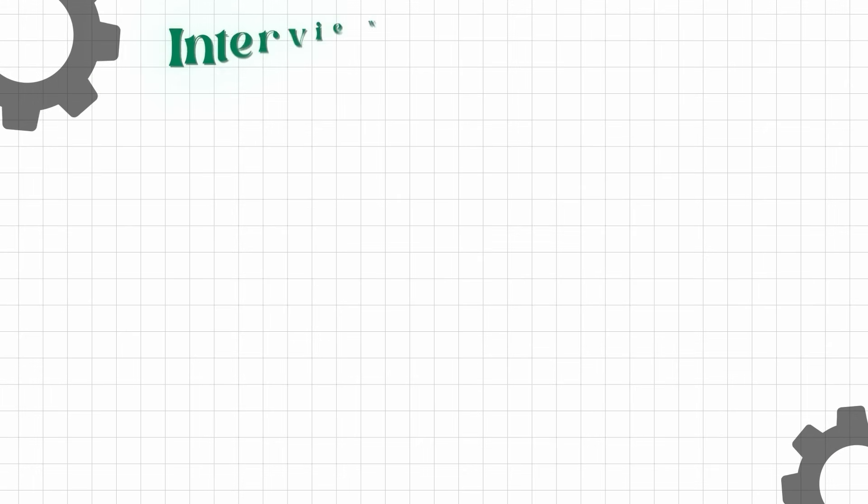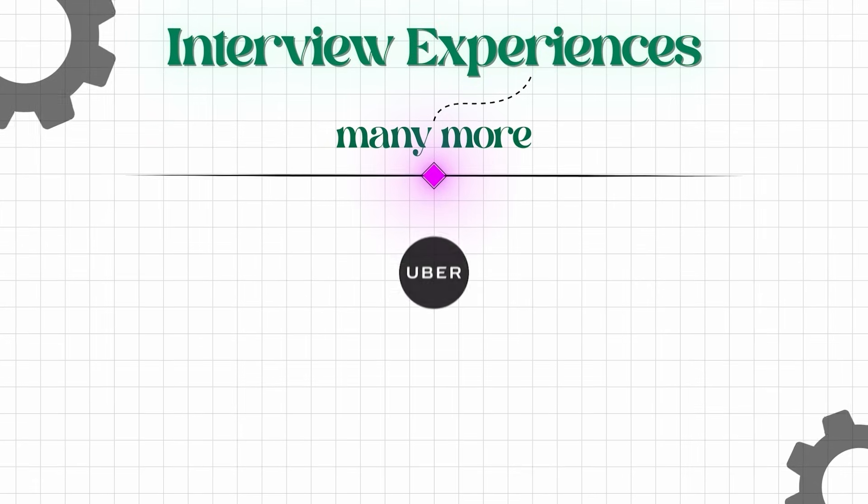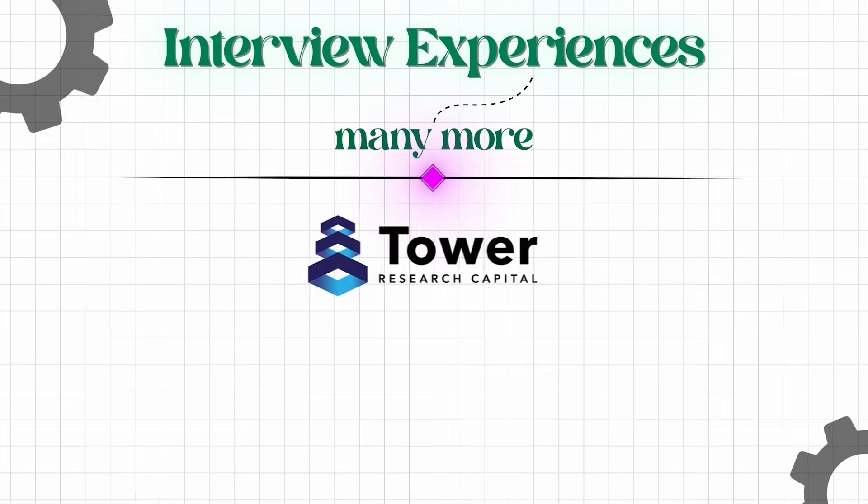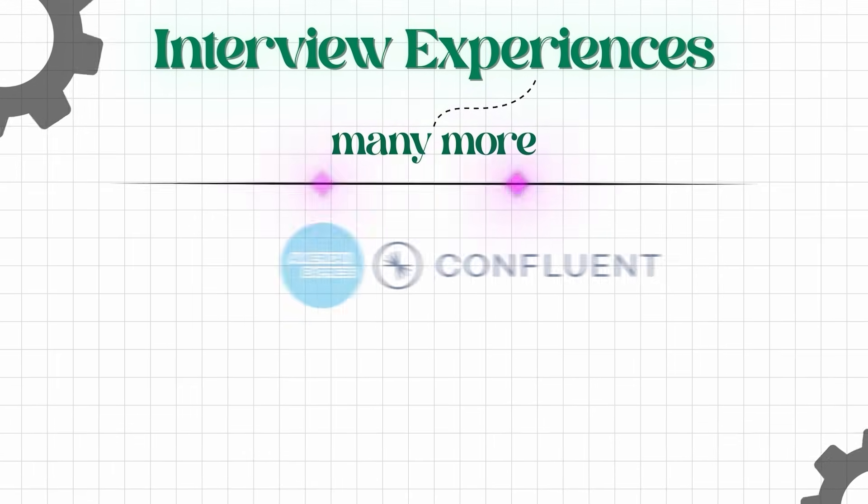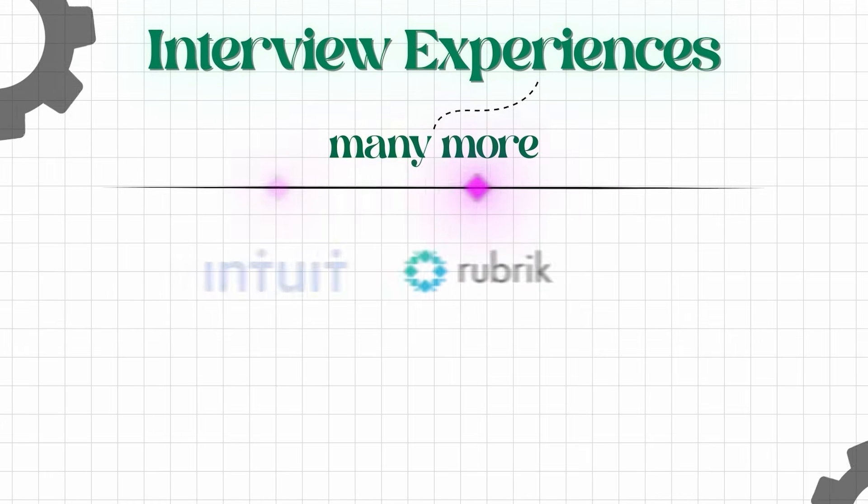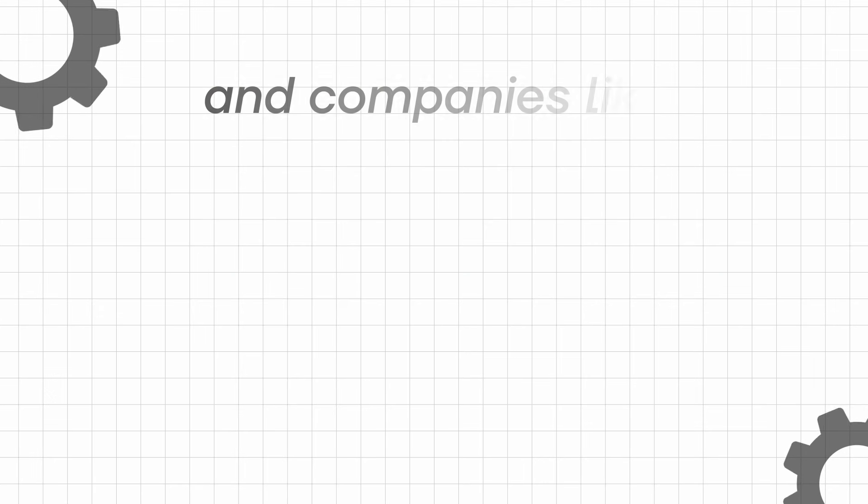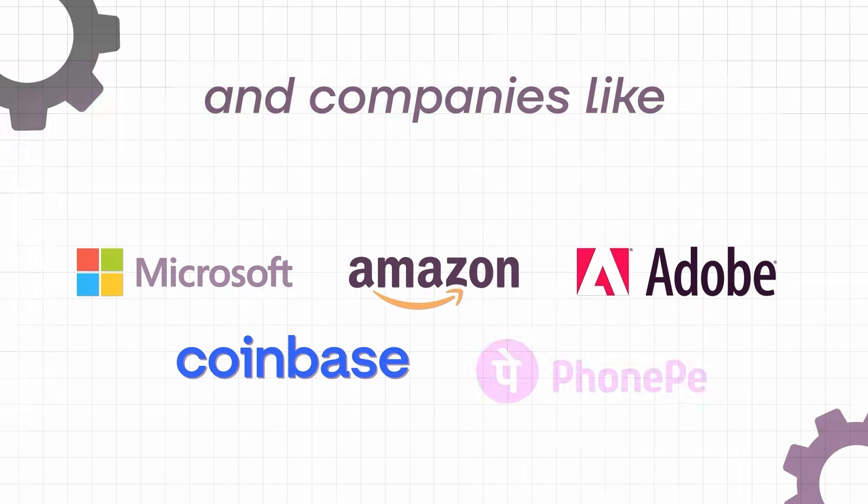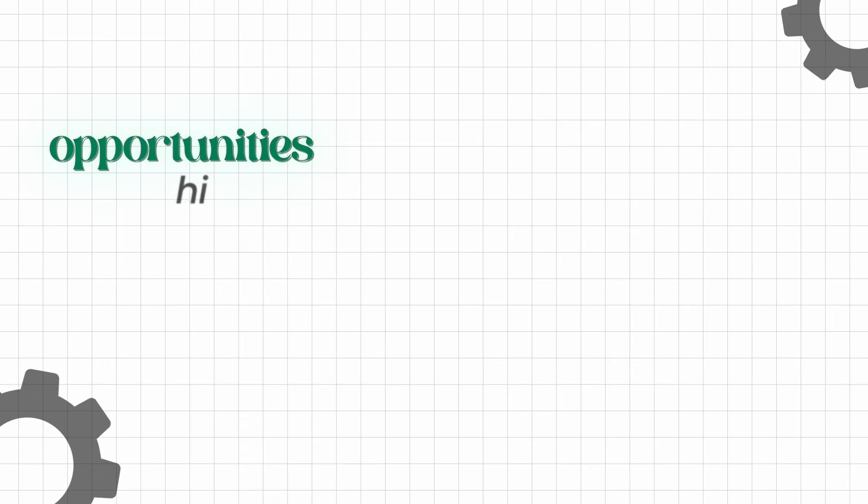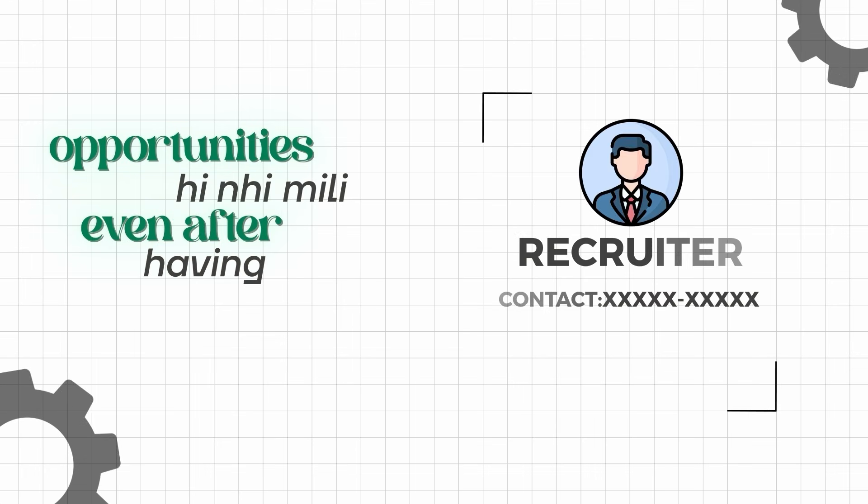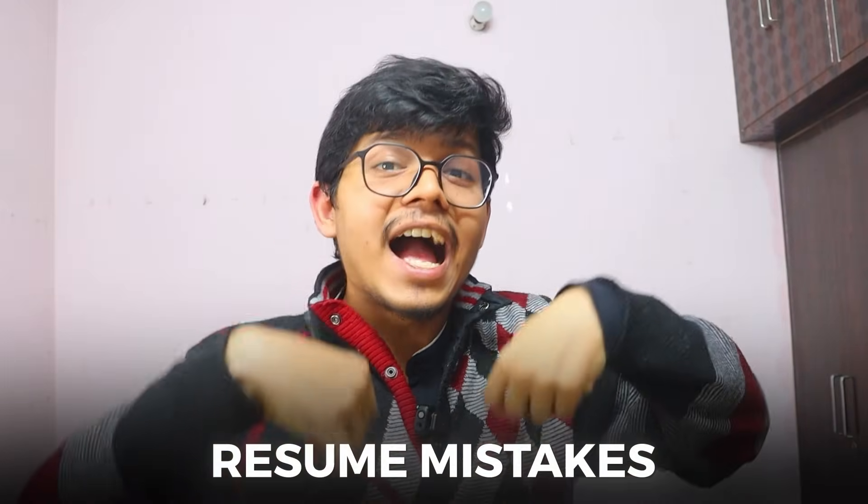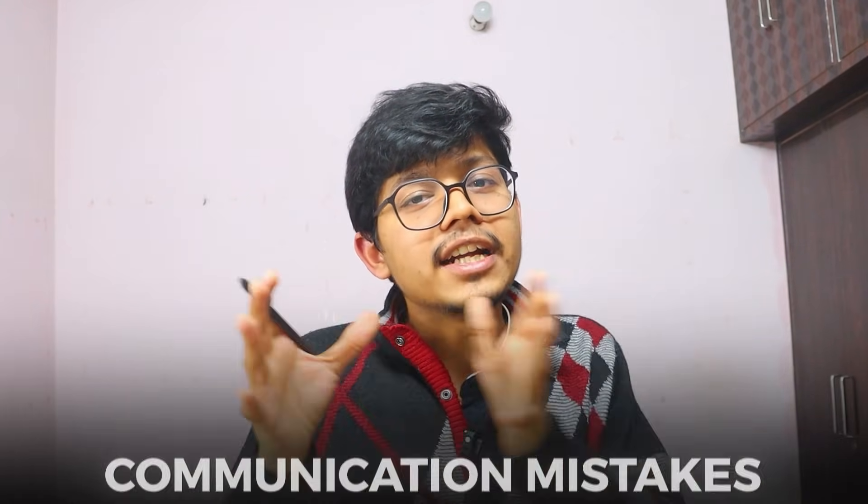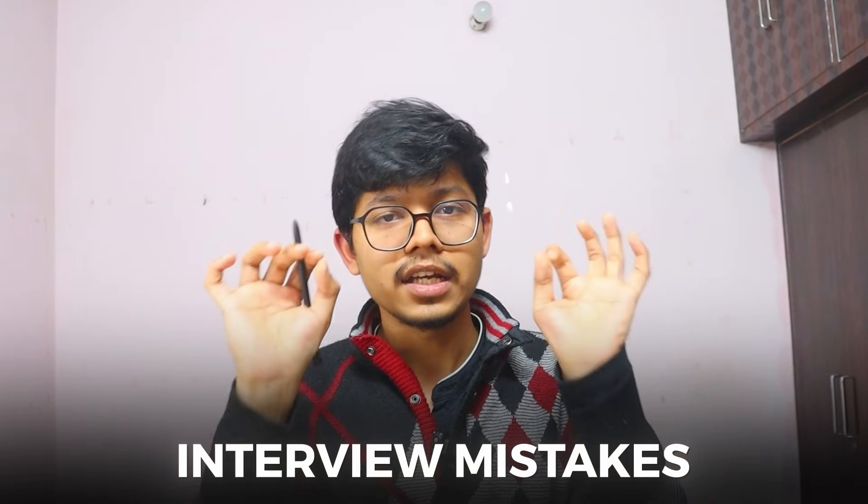You will be getting many more interview experiences: Uber, Dava Research, GPMC, Amex, Confluent, Intuit, Rubrik, and companies like Microsoft and Amazon also. It's not that all these are cracked. No, there are some cracks. There are some opportunities, but there are no cracks. There are some opportunities even after having a recruiter's number. And what mistakes I have done? What resume mistakes? What communication mistakes? And what interview mistakes? I will tell you all about every interview experience.